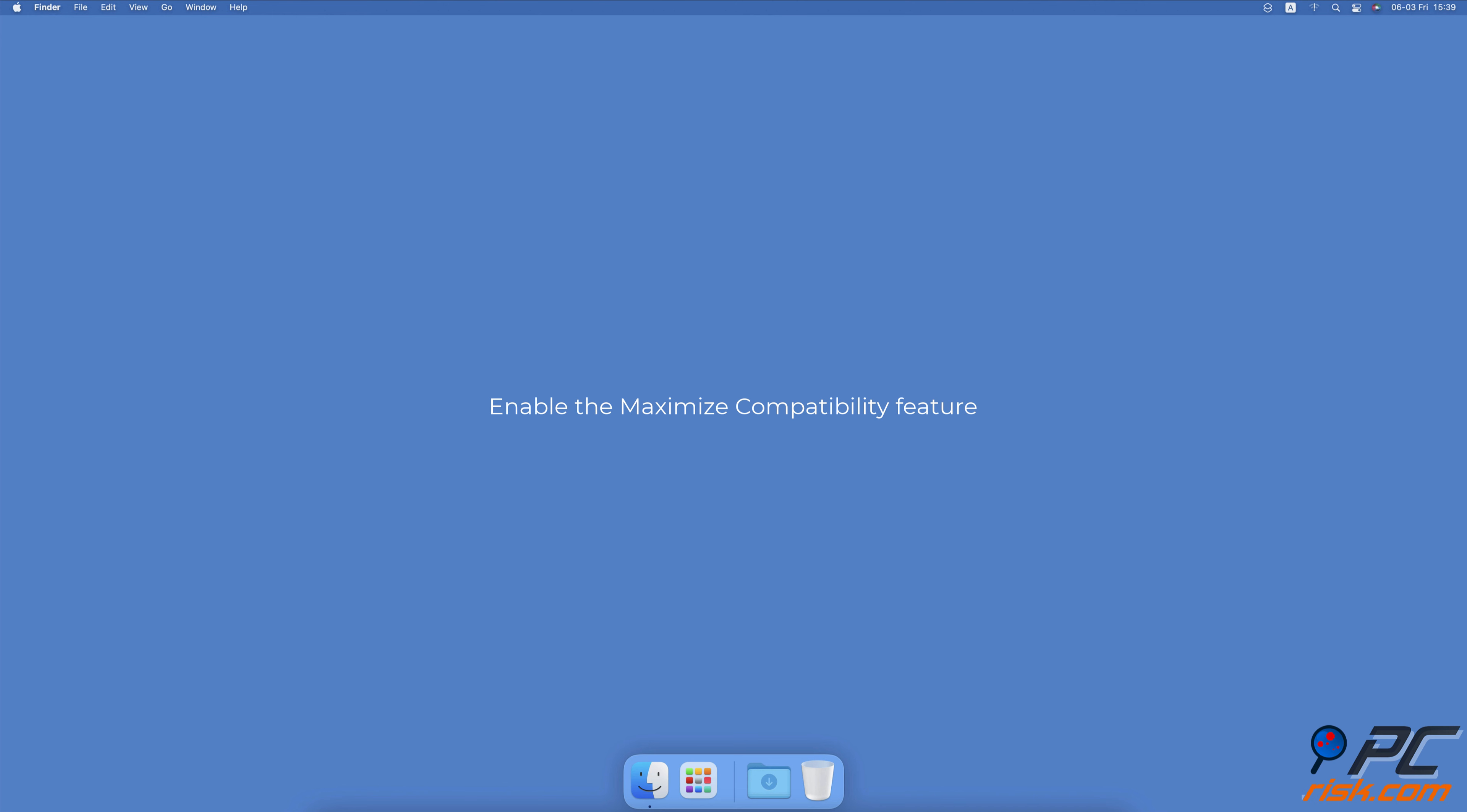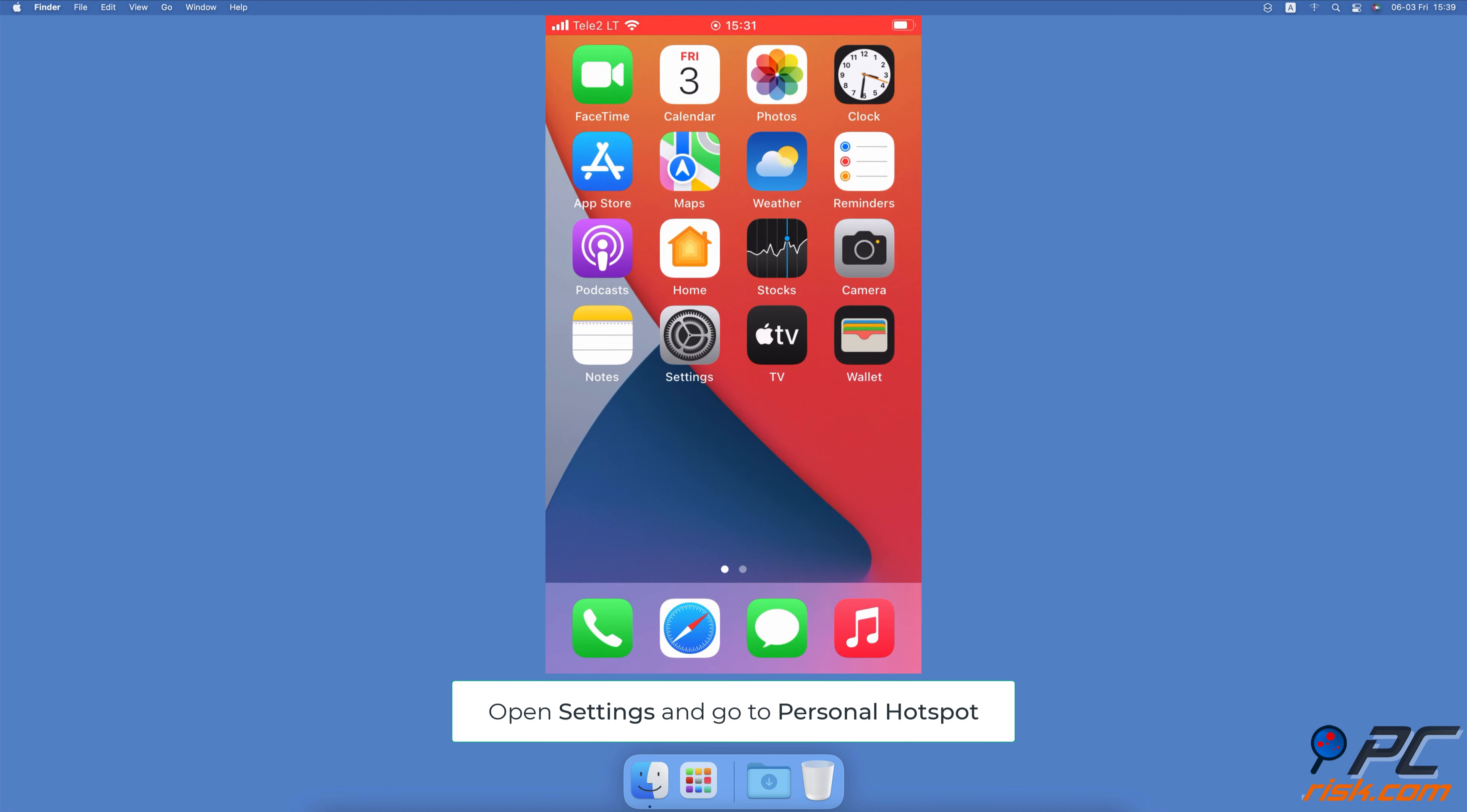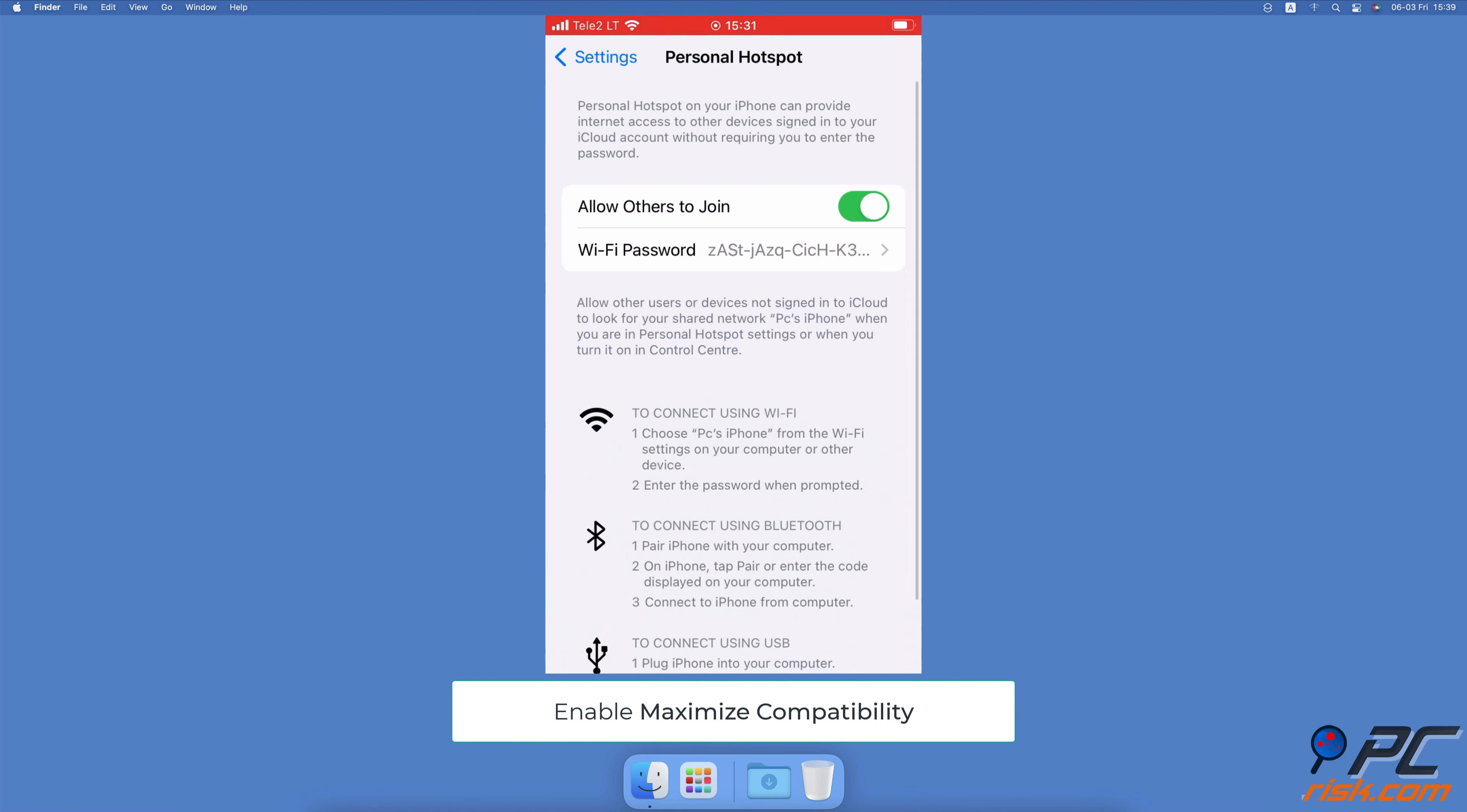Enable the Maximize Compatibility feature. This method is for iPhone 12 owners only. Open the Settings app on your iPhone 12. Tap on Personal Hotspot, you should see the Maximize Compatibility option. Toggle the switch to enable the feature.